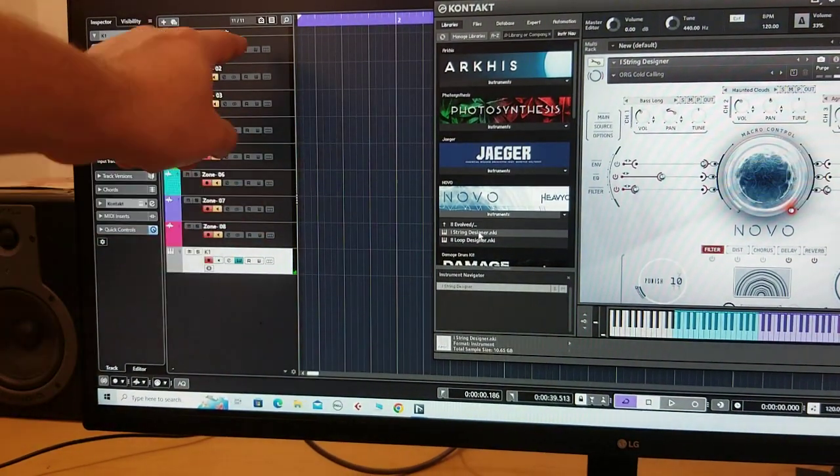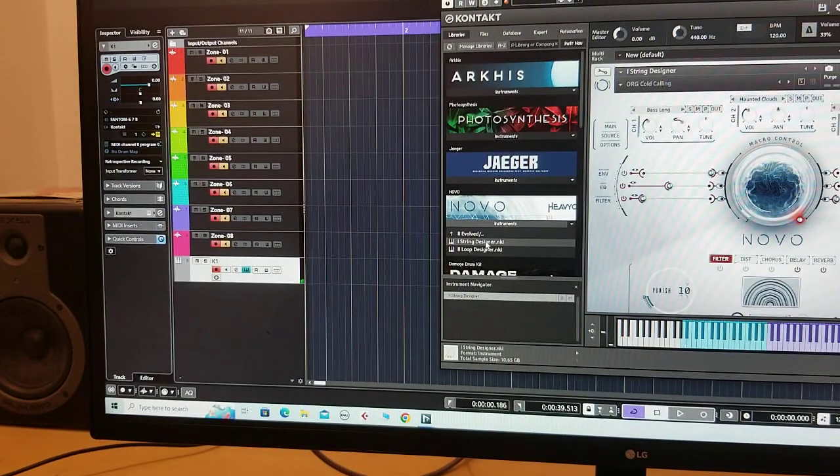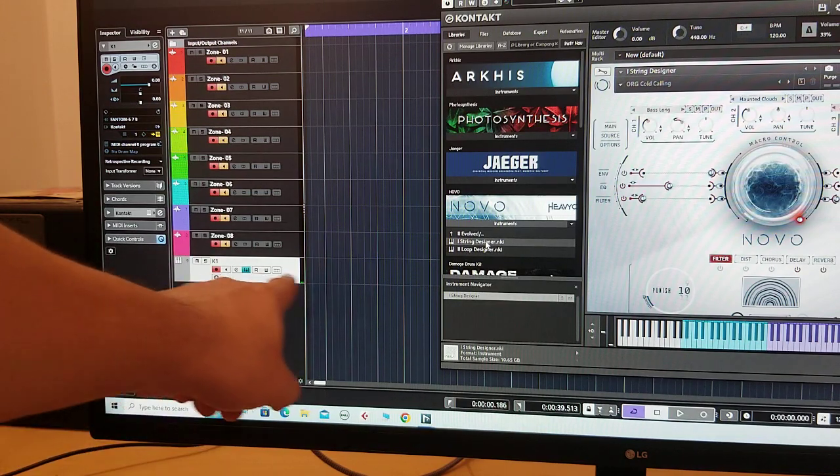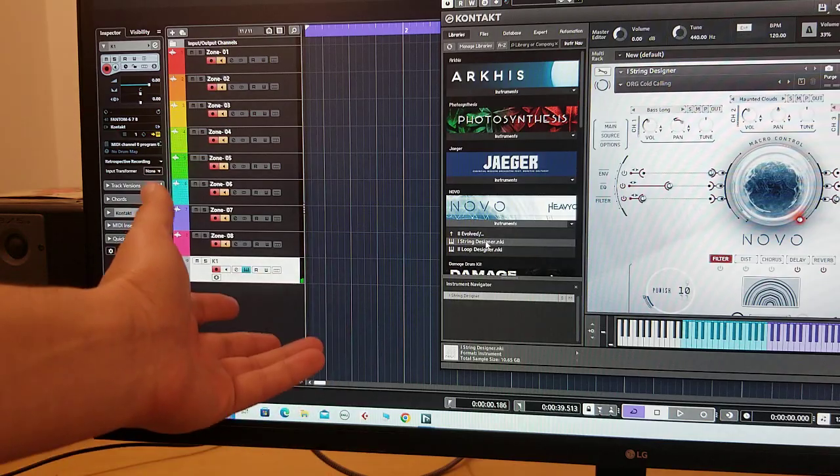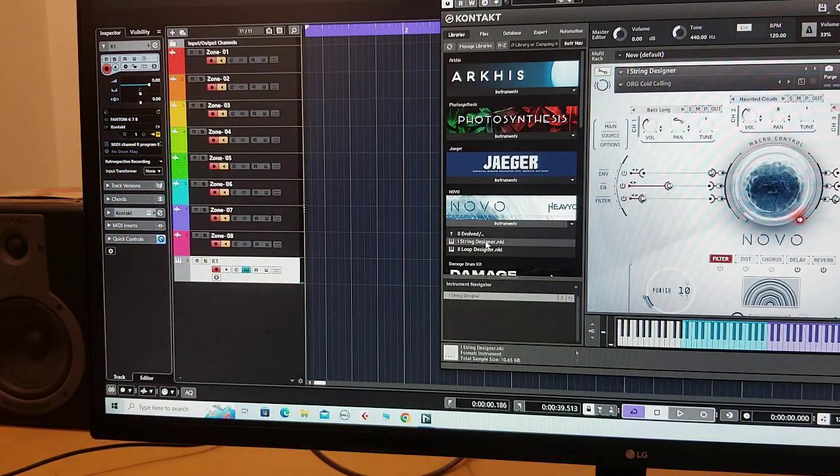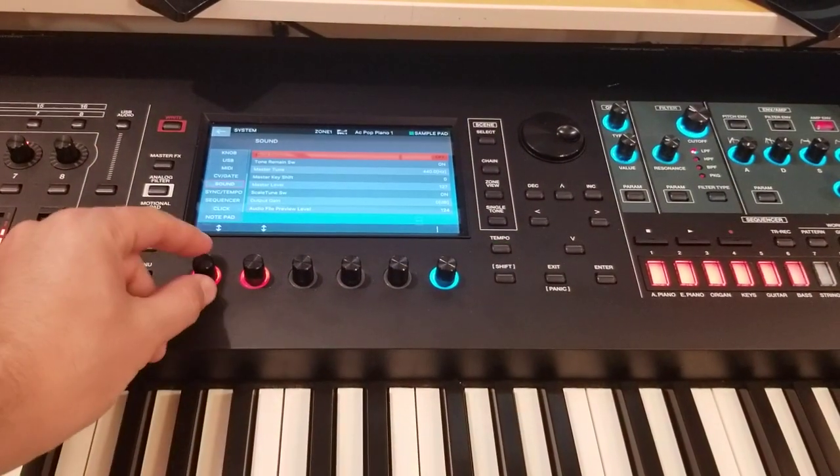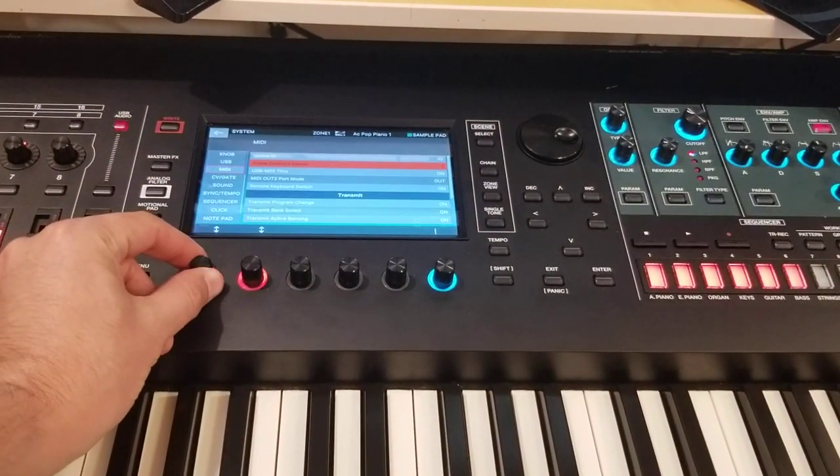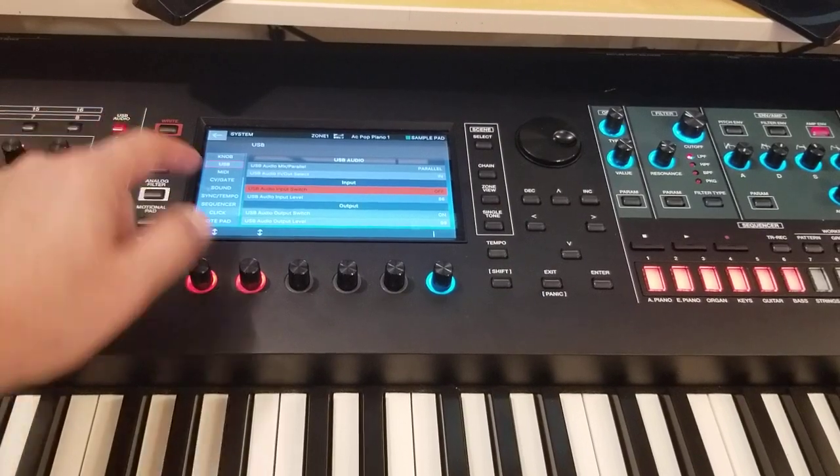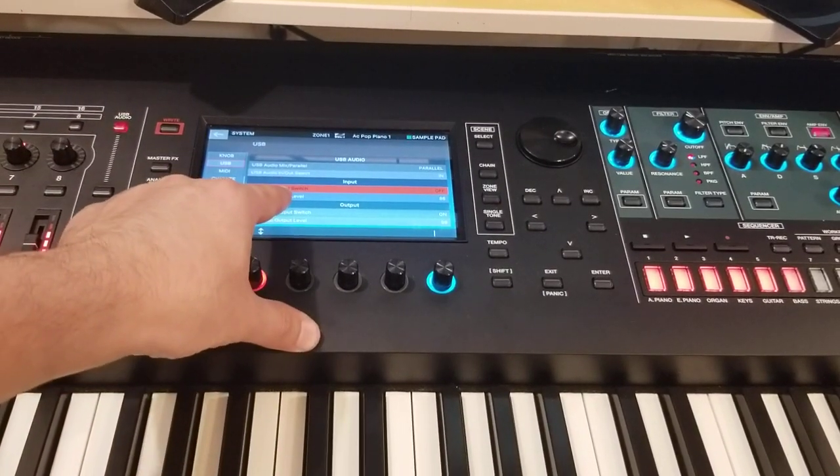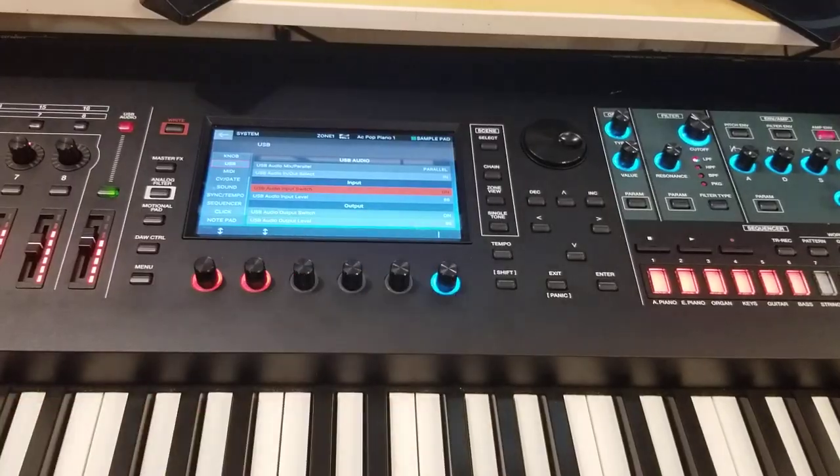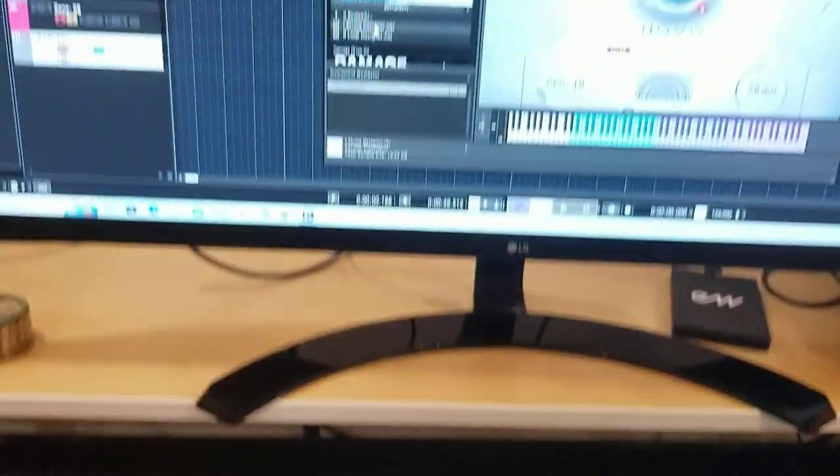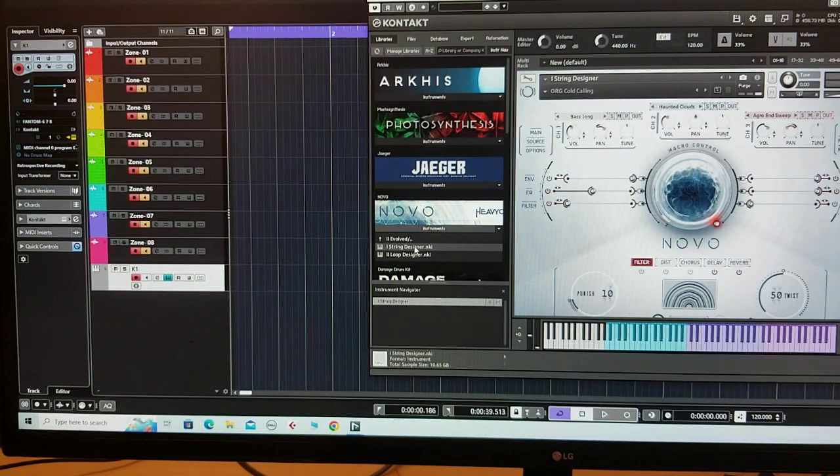When you do that and play any keys on your Roland, no sounds come out of the first line and you have the signal only on your MIDI line. But still we have no sounds out of the system. To fix this, go to USB, USB audio input switch, and turn it on. Then go back to Cubase and play.